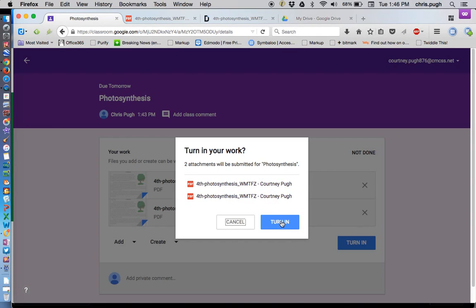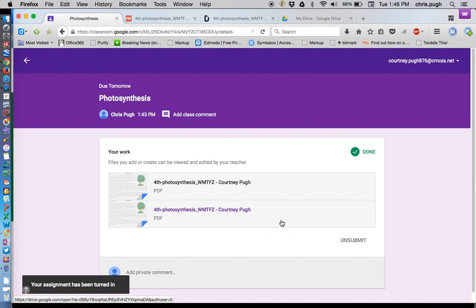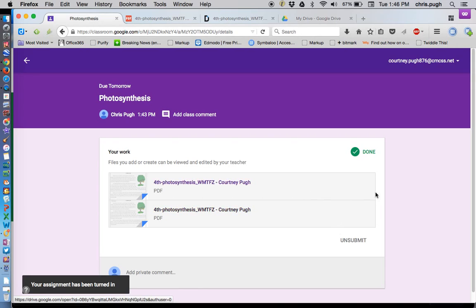It's saying two attachments will be submitted. That's fine. My teacher can sort that out later. I could have clicked on the X over here to get rid of one of them. But I want to make sure I have the right one. So I'm going to send them both just to be on the safe side.